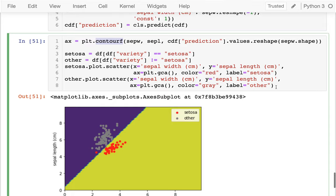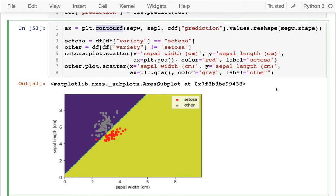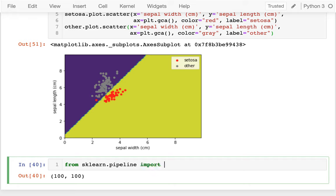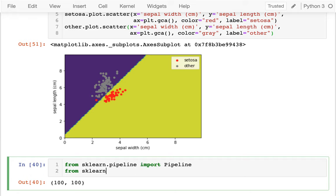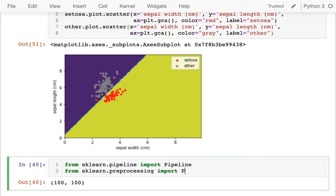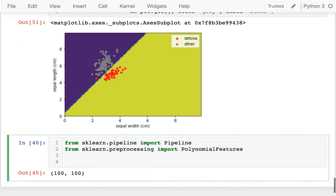One last thing I want to do here and that is I want to try to do some polynomial features. So just like we can use polynomial features for a regular regression, I can use those for classification as well. And so let me import some stuff. I'm going to say from sklearn.pipeline, import Pipeline. And I'm going to say from sklearn.preprocessing, I'm going to say import PolynomialFeatures.